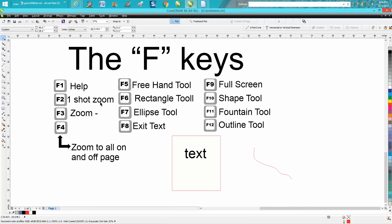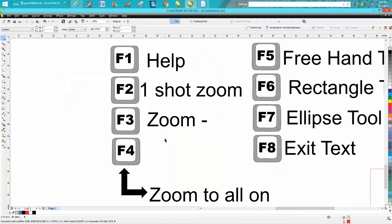Your F2 key is your Zoom key. Zoom in one time and it goes back to your Pick tool.